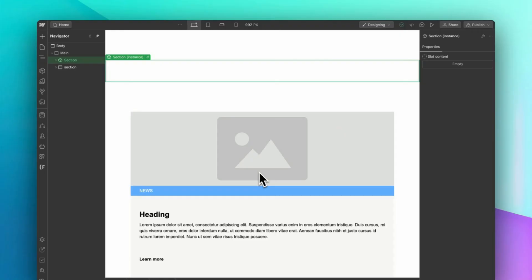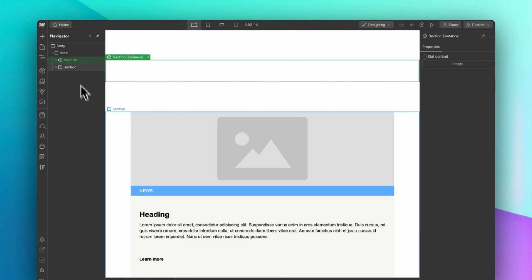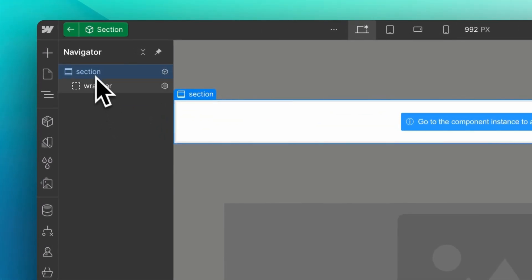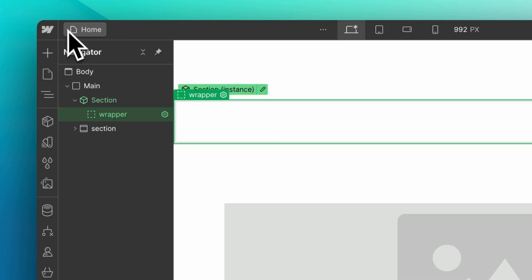Another thing that slots will allow you to do is create layout components. Here, I created a section component, which has the section and the global wrapper. Now you might have noticed that I added the class of wrapper directly to the slot element. This is because slots are divs themselves.